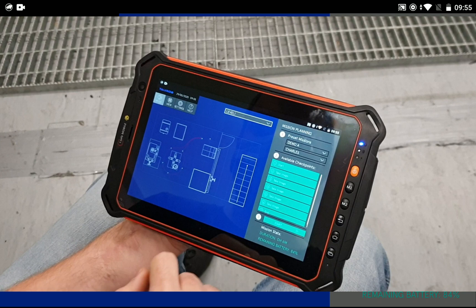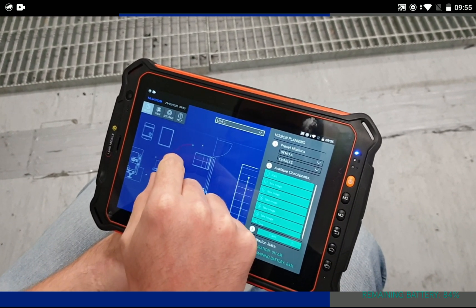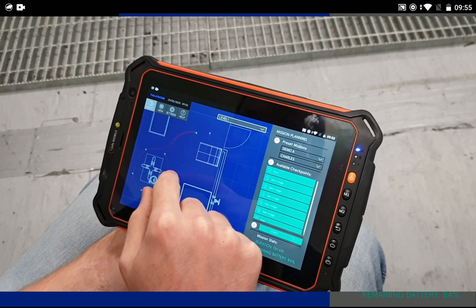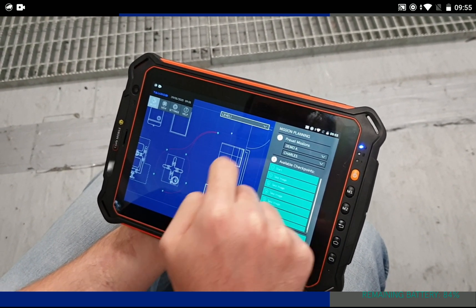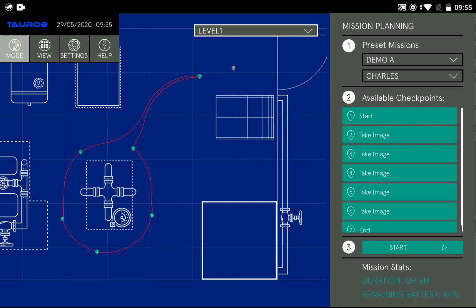The user interface runs on an ATEX certified tablet. It's really easy to use.